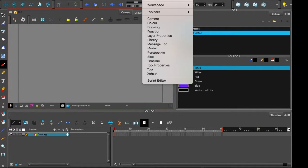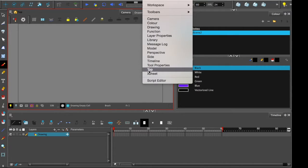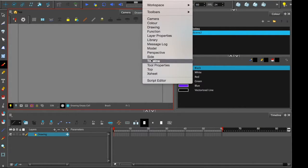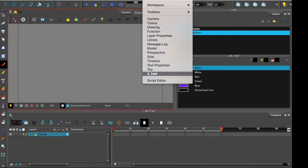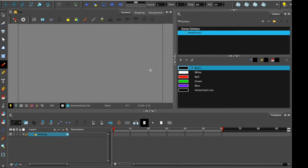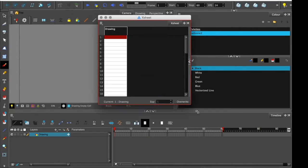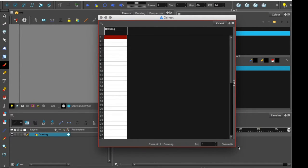So under the Windows drop-down menu we can see everything we've seen before, but there are a couple of interesting extras. The most notable one is the X sheet. This is the X sheet and this is a vertical view of the timeline.